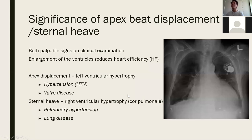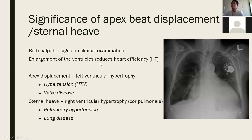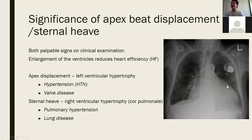Clinically, apex beat displacement and sternal heaves are both palpable signs on clinical examination. The apex beat can be felt around the fifth or sixth intercostal space, and sternal heaves at the sternum. These indicate enlarged ventricles, suggesting reduced heart efficiency and potentially heart failure. Apex beat displacement indicates an enlarged left ventricle; sternal heaves indicate an enlarged right ventricle, and when caused by a pulmonary or lung issue, it's called cor pulmonale.